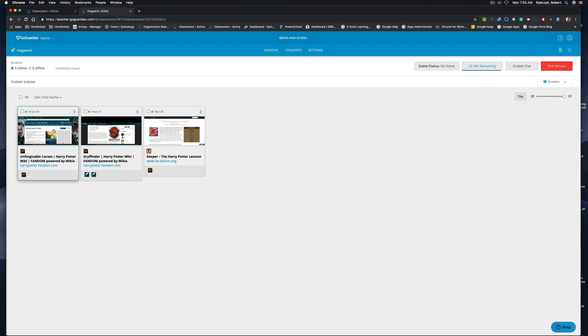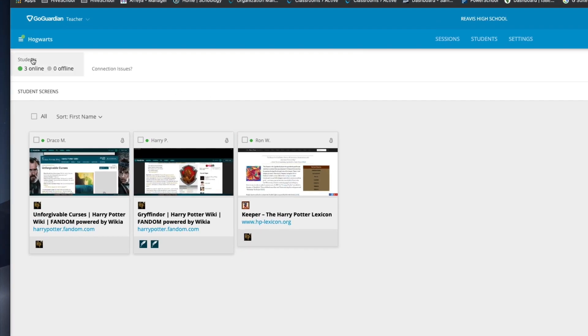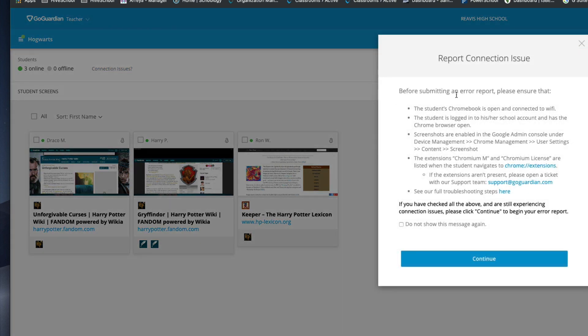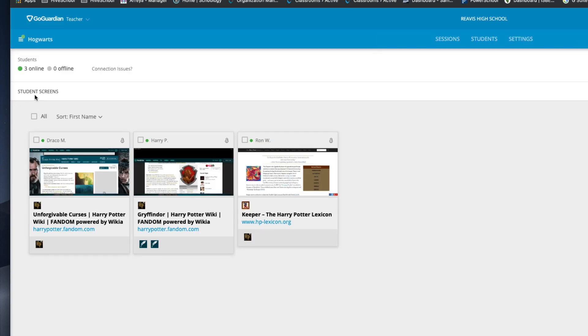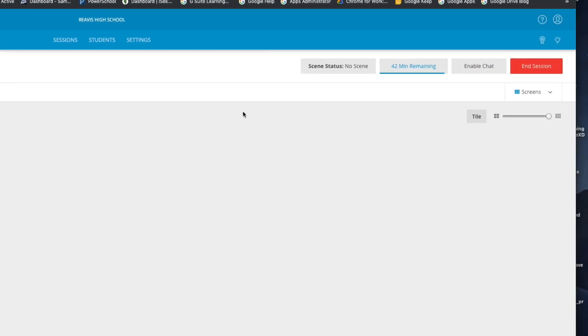Let's take a look at this interface really quick. In the top left hand corner you can see that I'm currently in my Hogwarts class that I set up. You'll see that right now I do have only three of my four students online or connected. If I do have any students that are offline, this will give me an indication right here, and if I'm having connection issues I can take a look at some of the settings to make sure that the devices do connect correctly. In the main window I see student screens and I can sort them by first name, last name, online and offline, and I can see all those devices here.